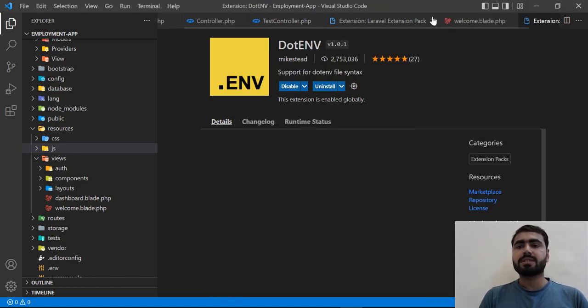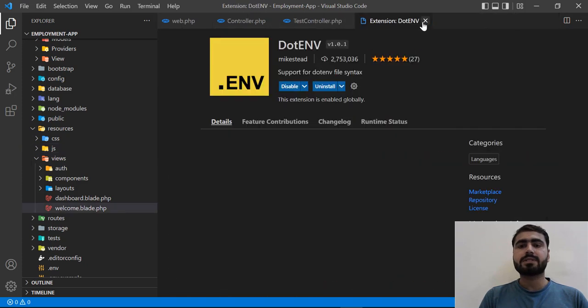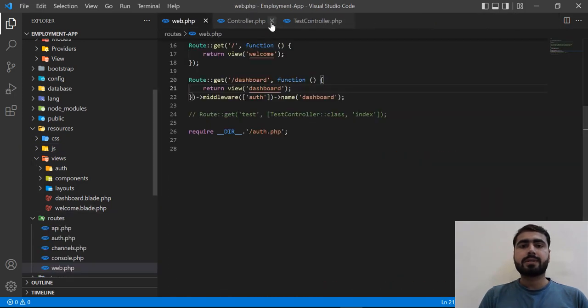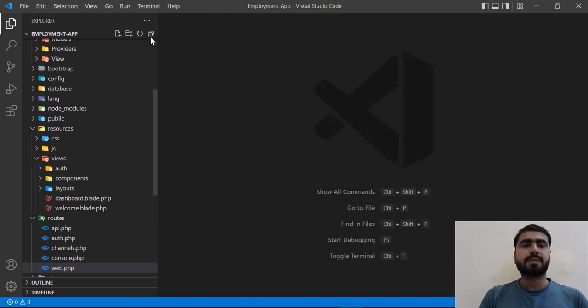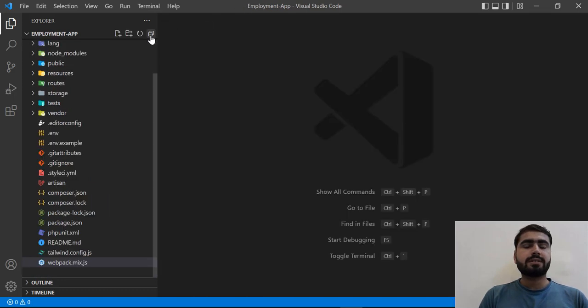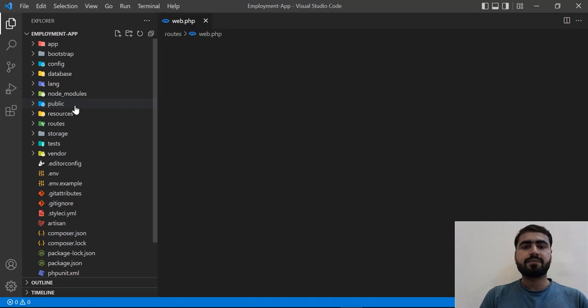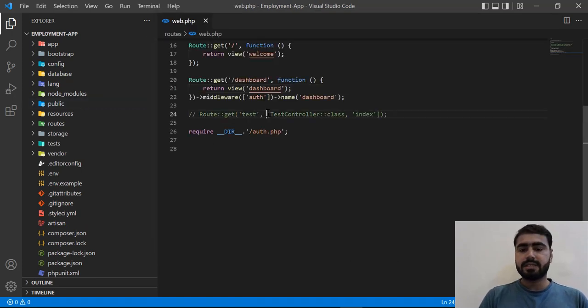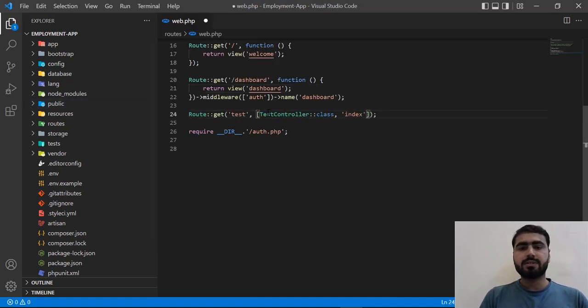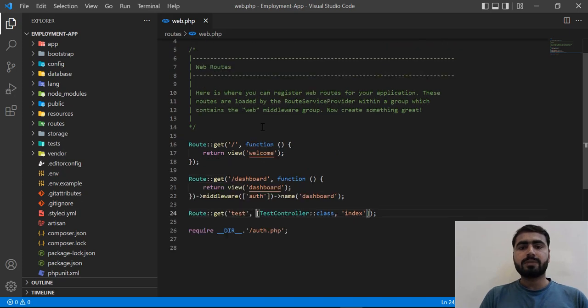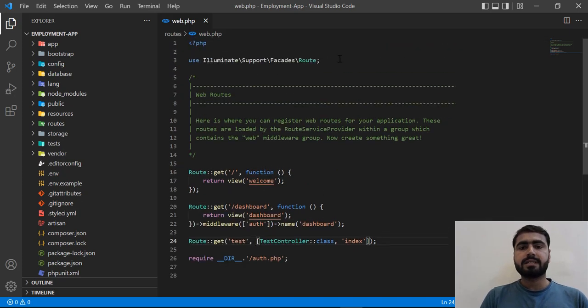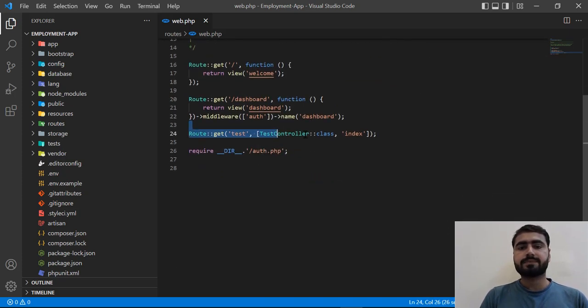First, let me close these files. Okay, close the controller file and these files. So here let me open the web.php file where I created this test controller with the route. There is no namespace added at the top for this test controller, right?